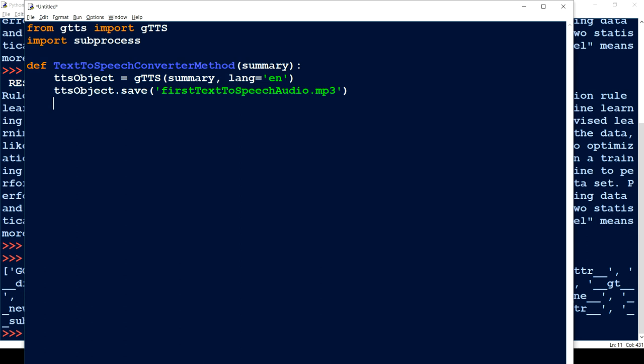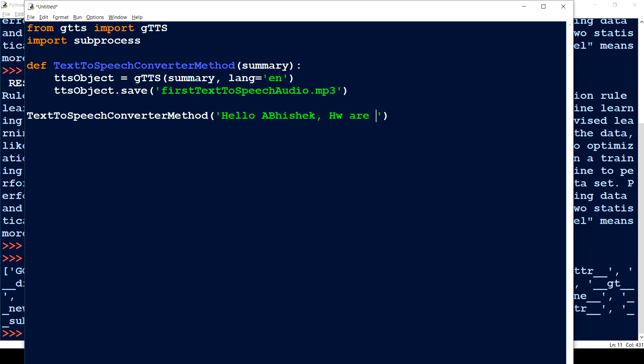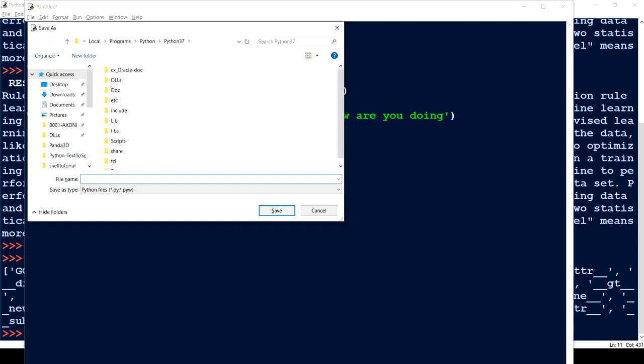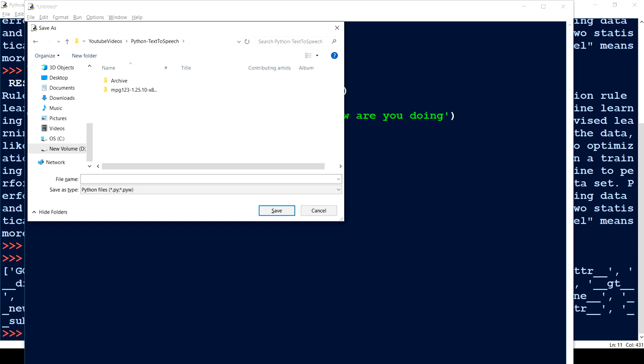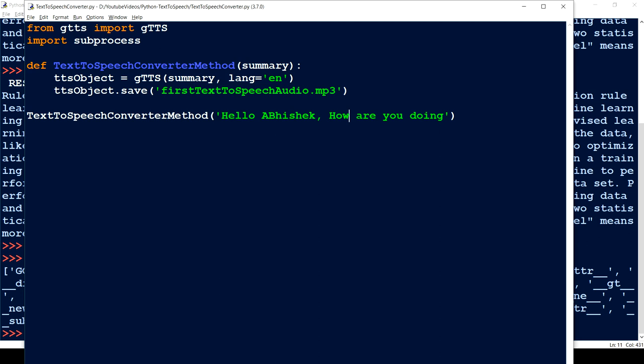Then if we want to execute the mp3 file, let's first check whether this is working fine. I'll pass a test string — let's say 'Hello Abhishek, how are you doing?' — save the file and run the program.